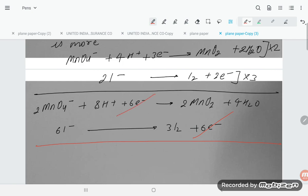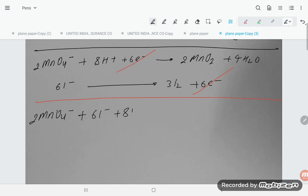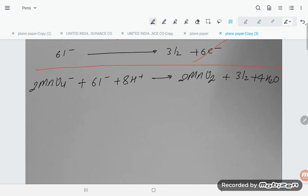The six electrons cancel out from both sides. Adding the two half-reactions gives the final balanced equation: 2MnO4⁻ + 6I⁻ + 8H⁺ → 2MnO2 + 3I2 + 4H2O.